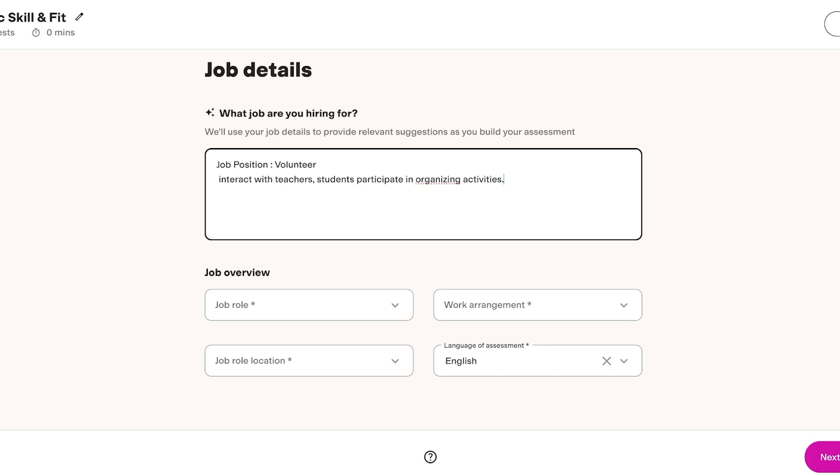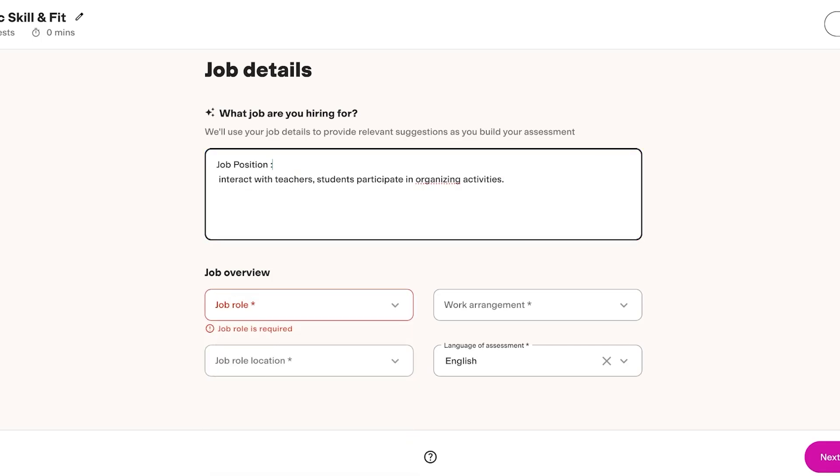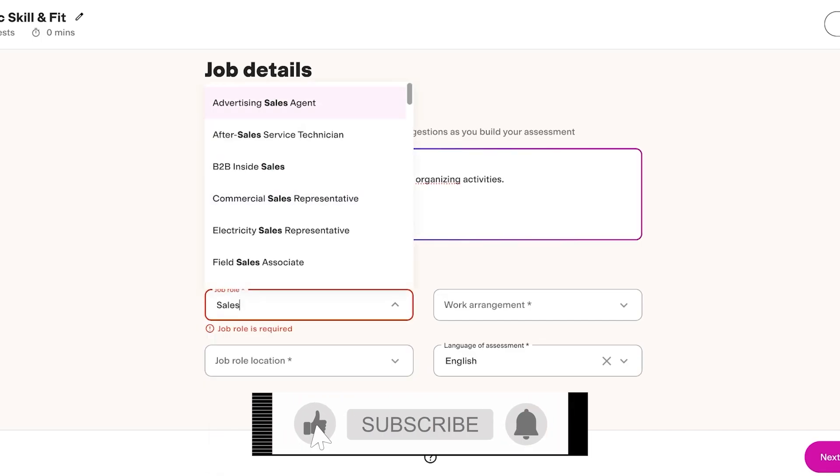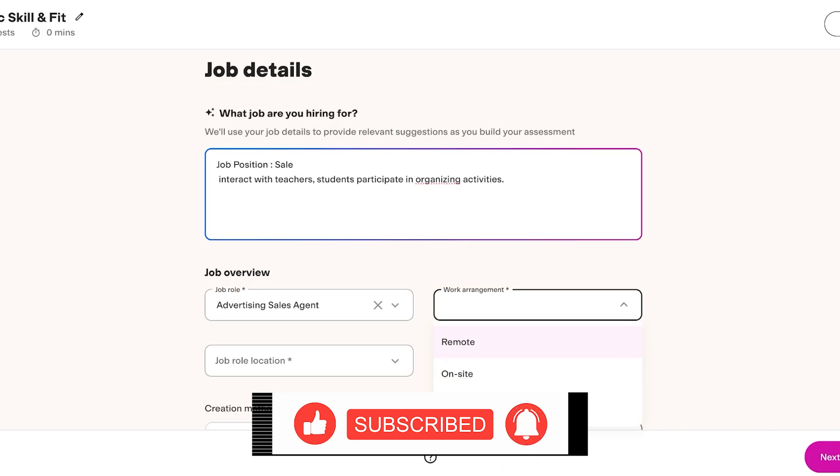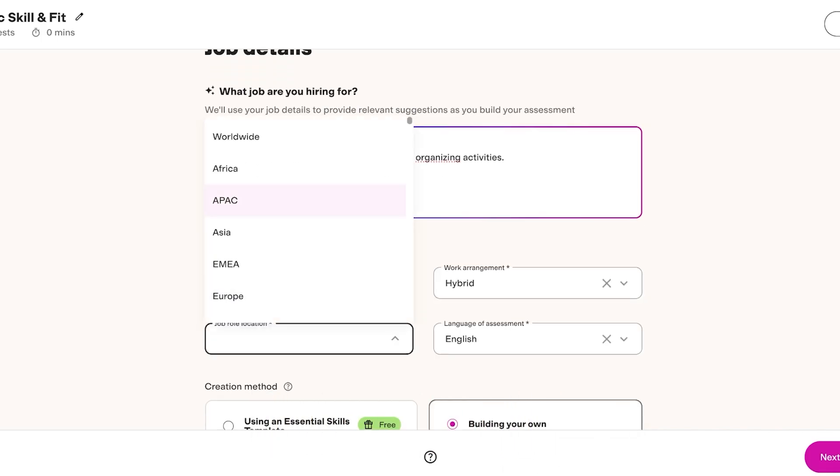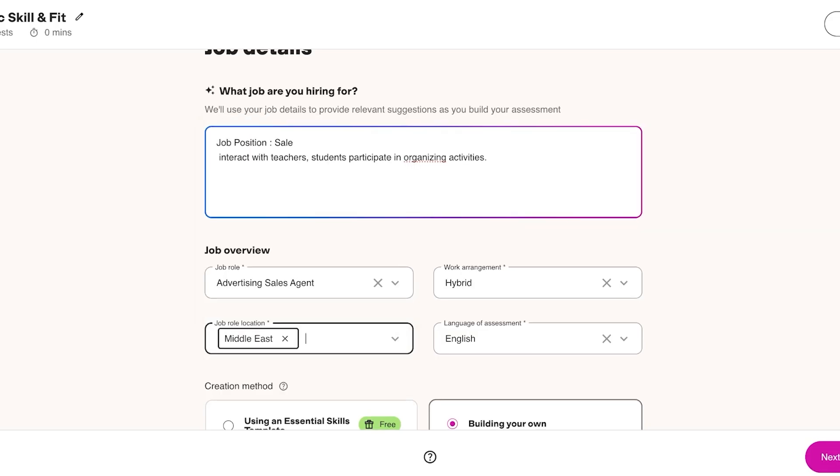Now there are several different platforms out there that have pre-built job descriptions and KSAs, so your knowledge, skills, abilities that you need, you're going to enter those. The job overview, let's say not a volunteer, this is going to be a sales person. Let's say I'm just going to search for advertising sales agent. The work arrangement is hybrid. The job location is going to be in the Middle East so we're going to search for that.